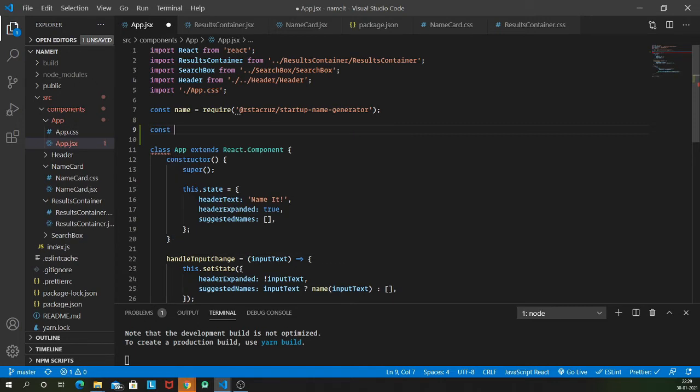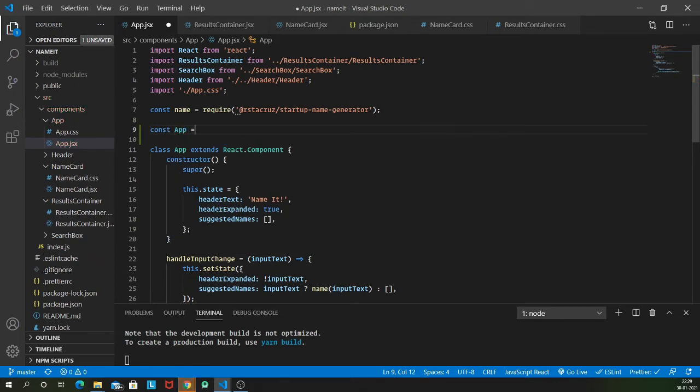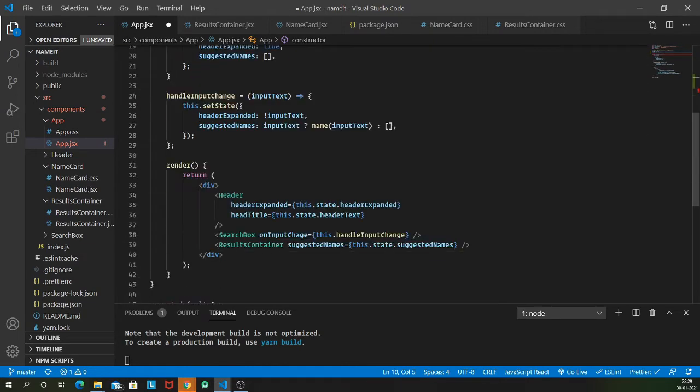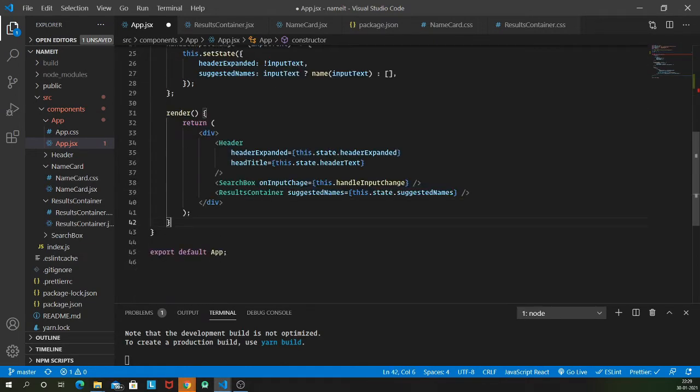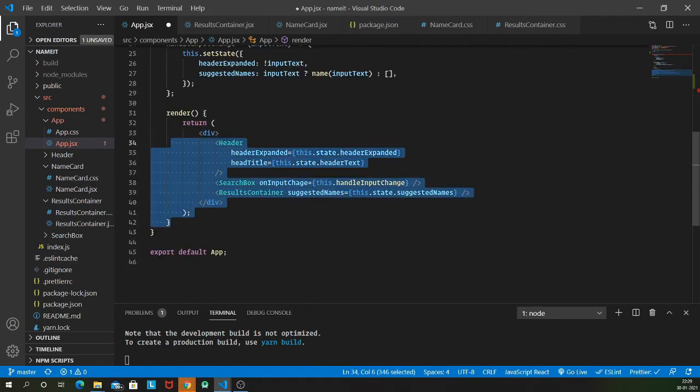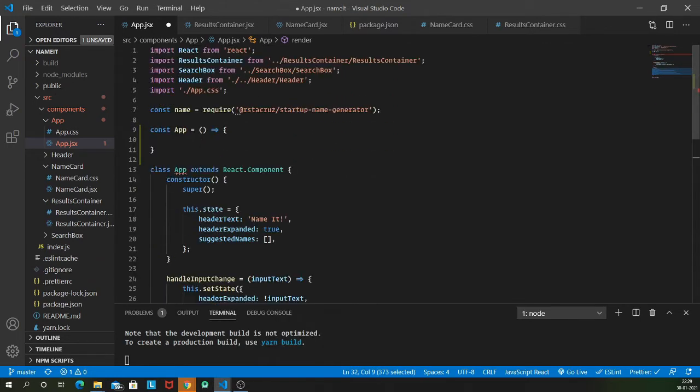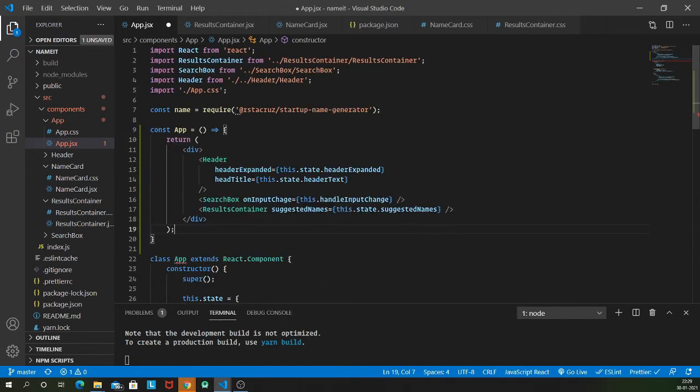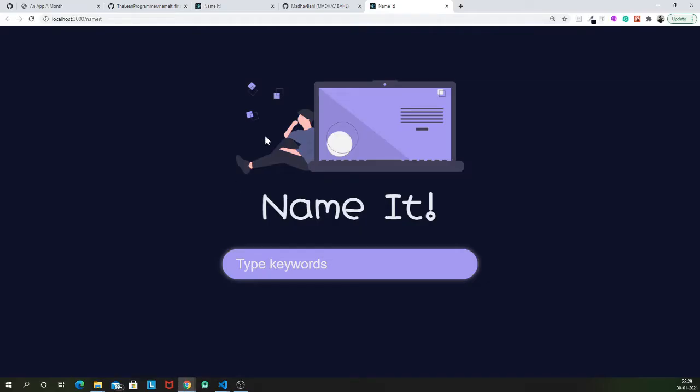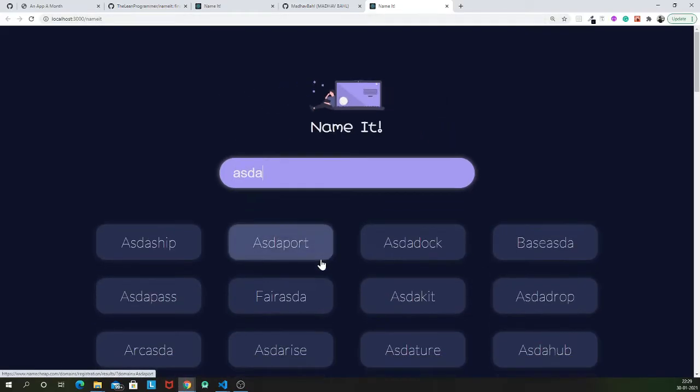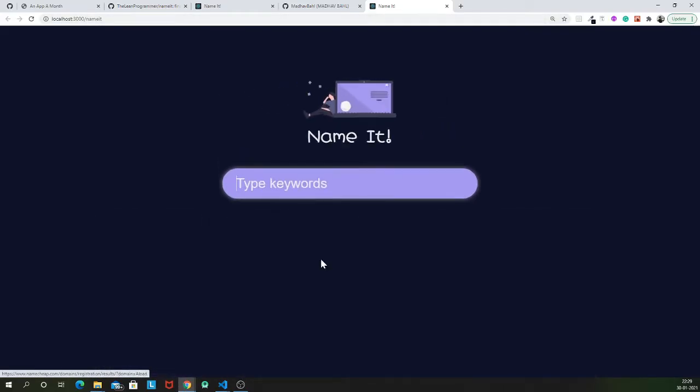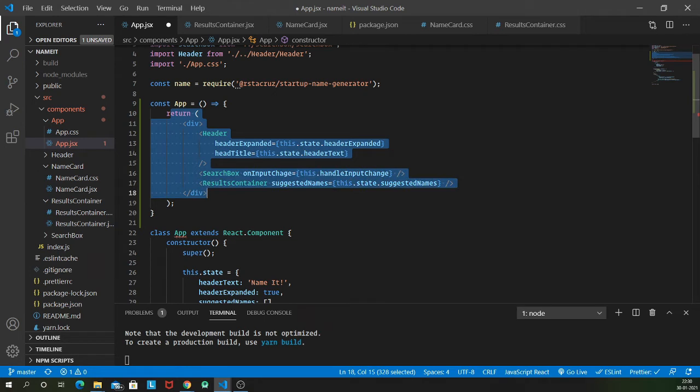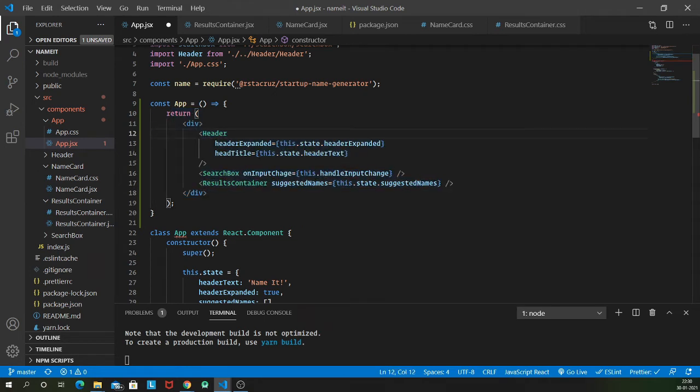I'm going to create a function, ES6 arrow function, and from that we are just going to return this JSX. Let me check whether this is working or not. Yes, this is working. So this functional component returns this JSX.